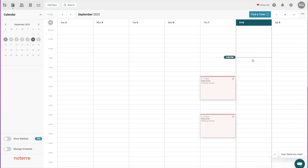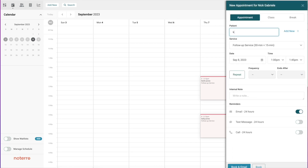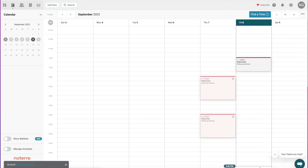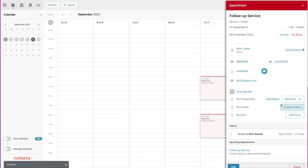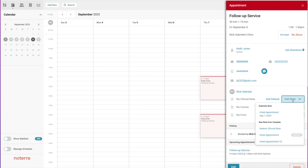I'll add Keith back in here and book an appointment to show you the selections. At the appointment level each practitioner has access to the templates. I can select one as a default — and if I click 'Add Default' it'll create that type of note. I can also click the drop-down to see all my templates, such as 'Initial Appointment,' and select whichever one fits — for example an initial visit template — or I can duplicate from a previous note.